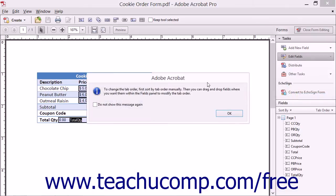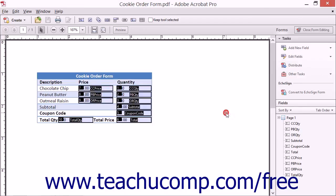Read the message in the message box that appears and then click the OK button. The message tells you that you can click and drag the fields shown within the fields panel of the forms pane in the task pane to manually adjust the tab order.